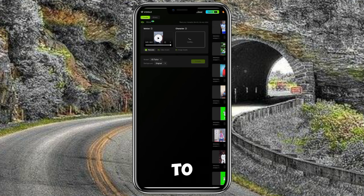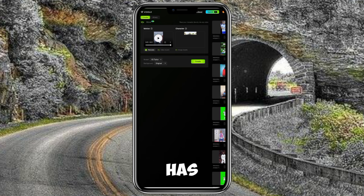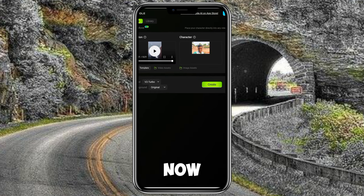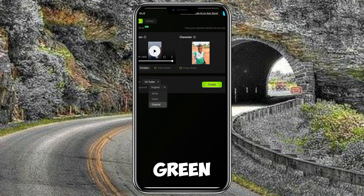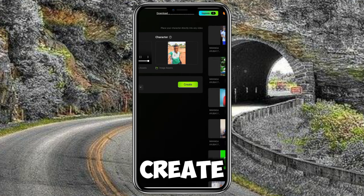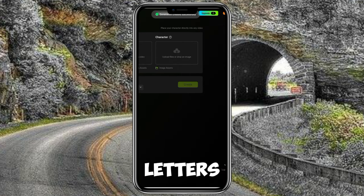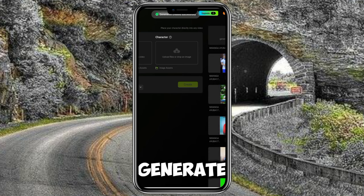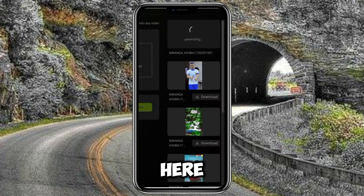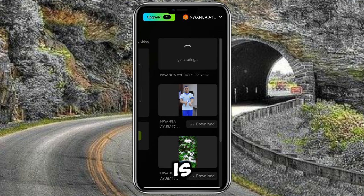The side that is loading is the image, and the other one is the video. You can see the results loading — it just takes a few seconds. Once it loads, you can decide to use the green background, white background, or original background. I'm going to use the original background, then click 'Create' to generate.